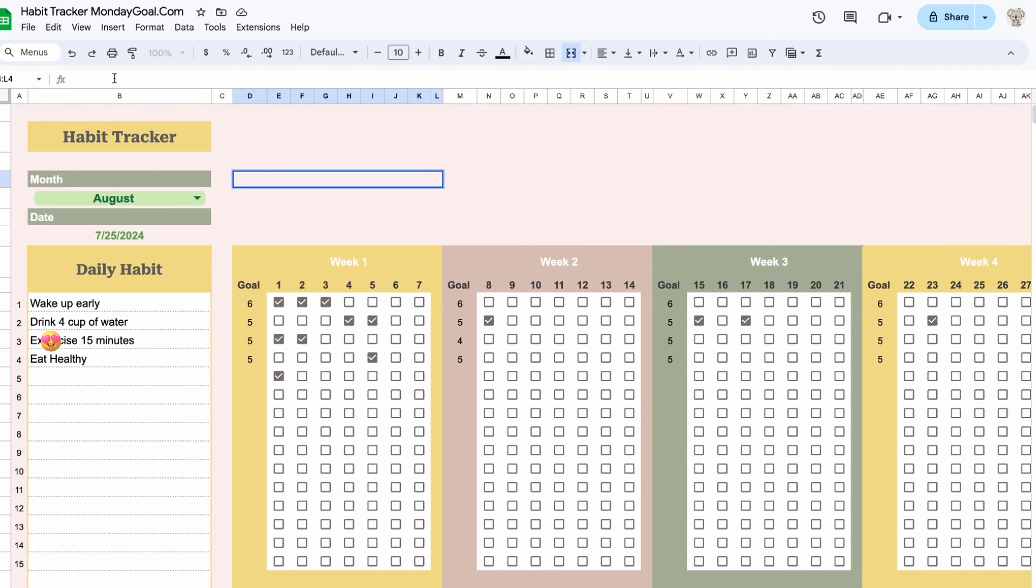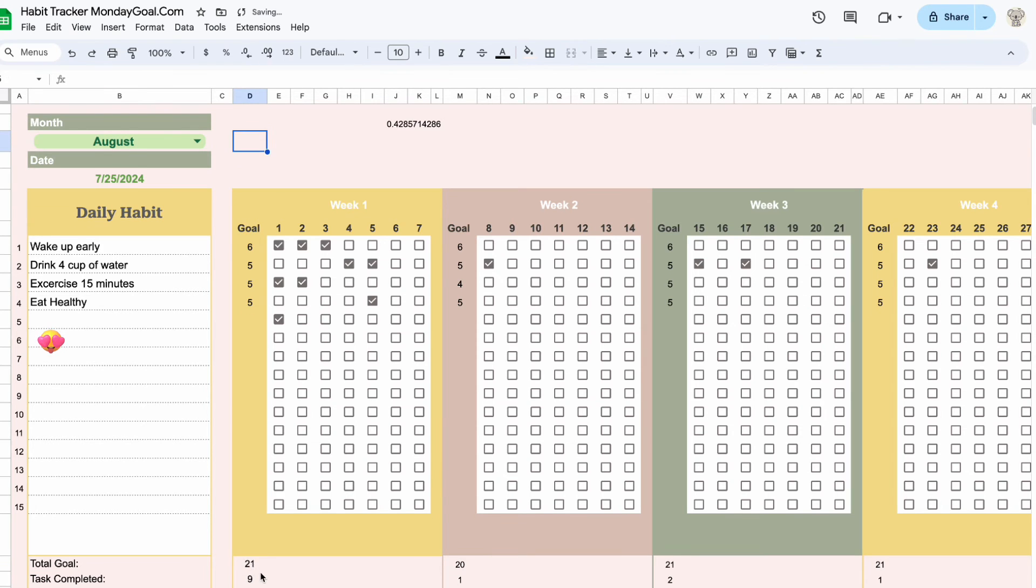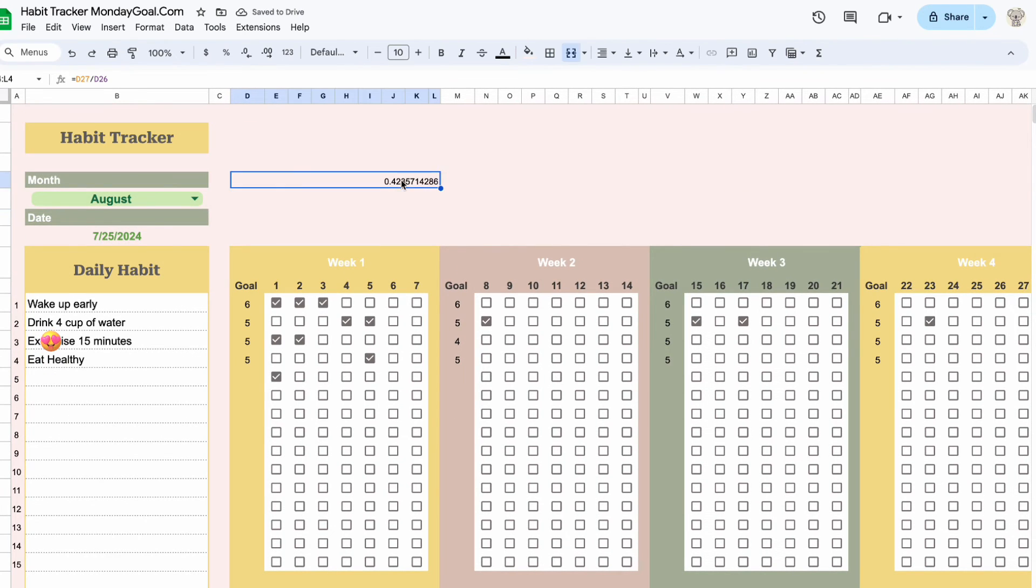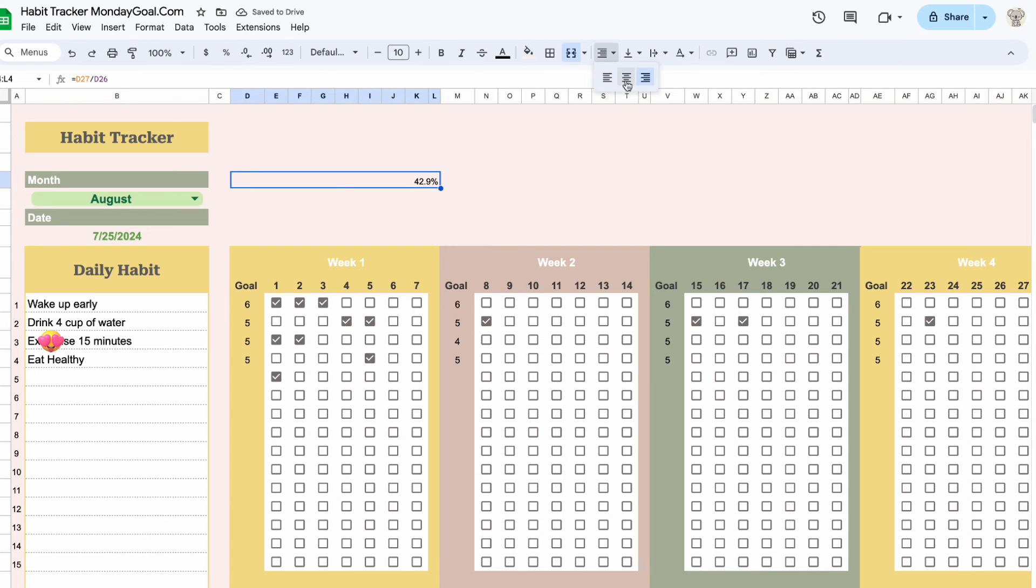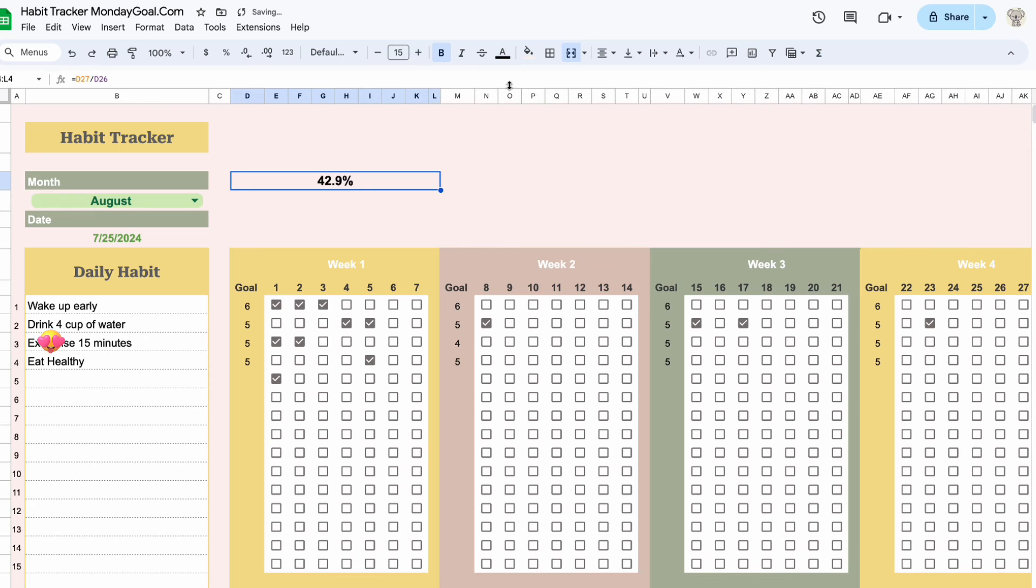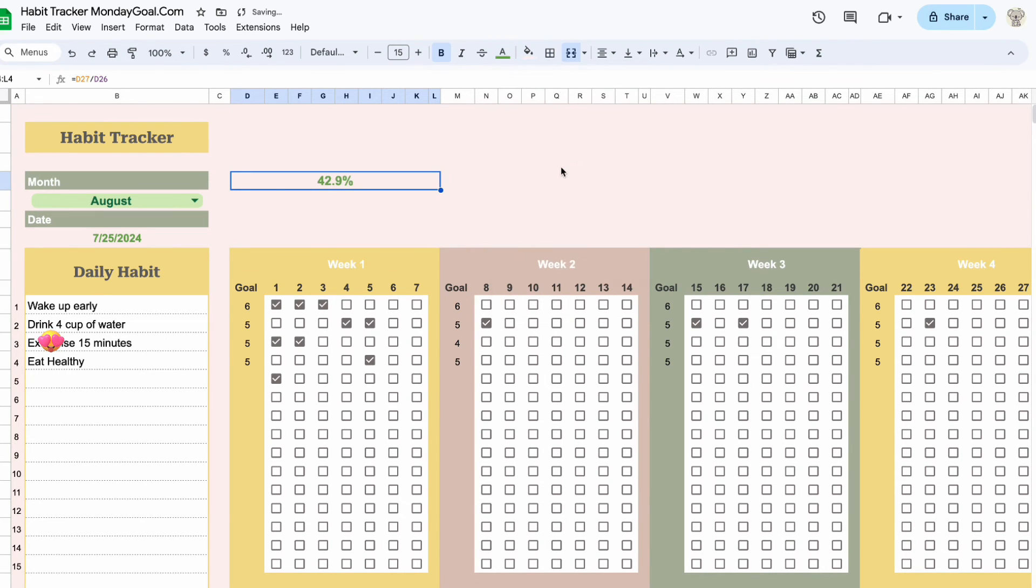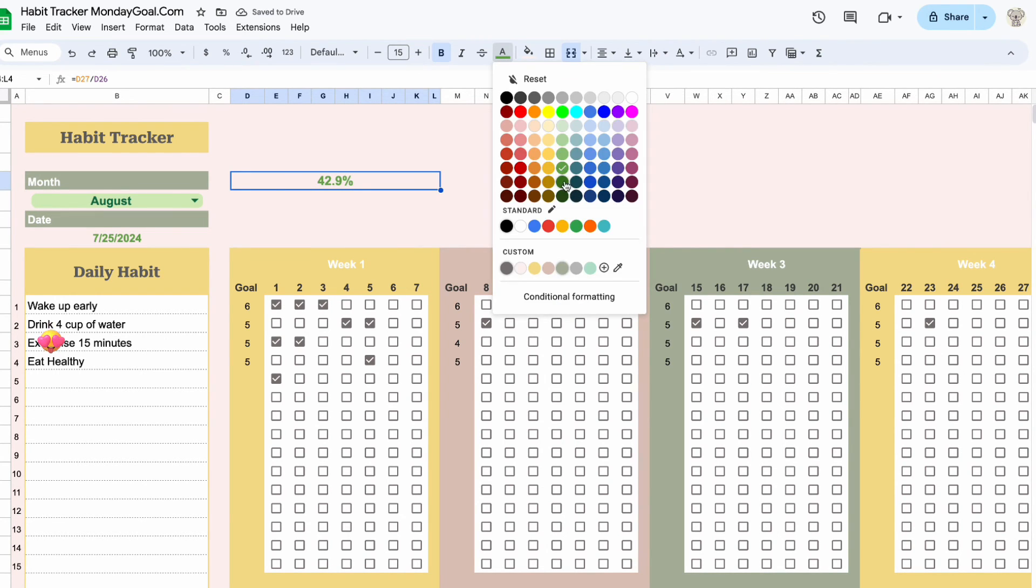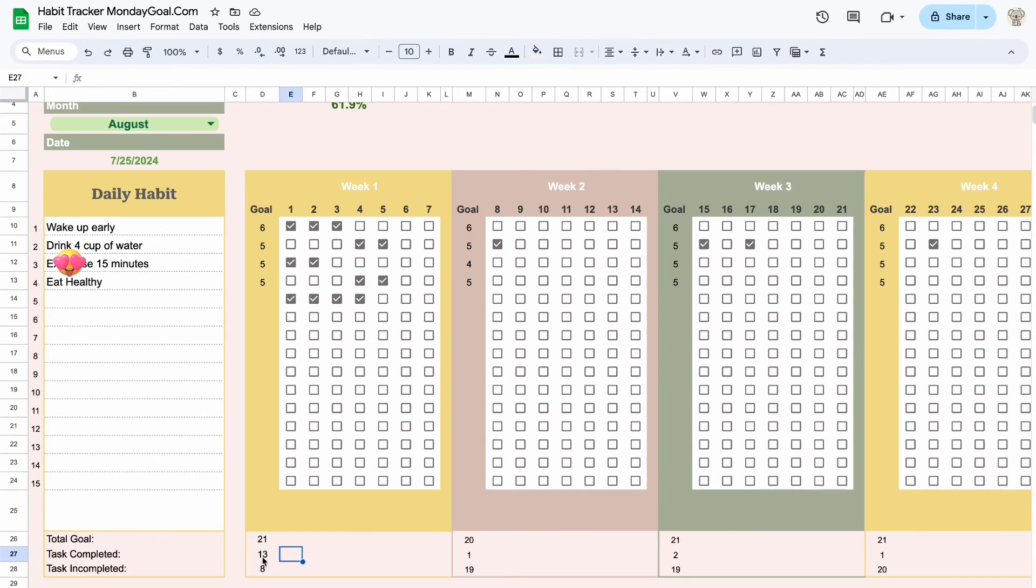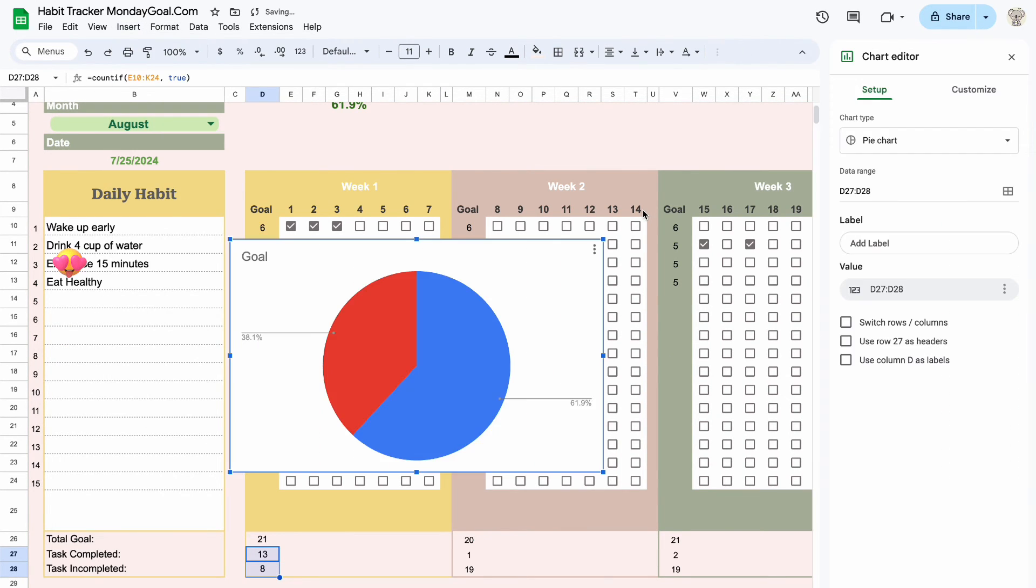To create our summary pie chart, let's select tasks completed and incomplete as the data labels.